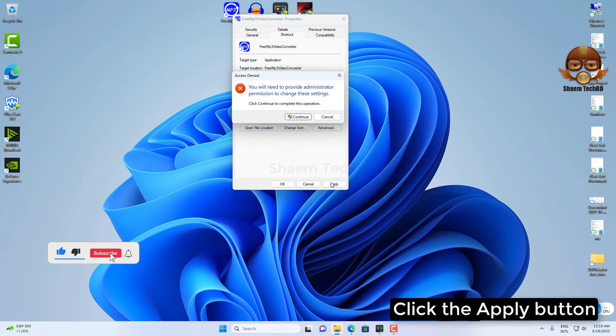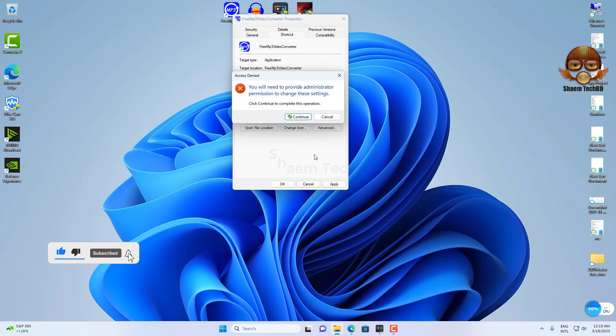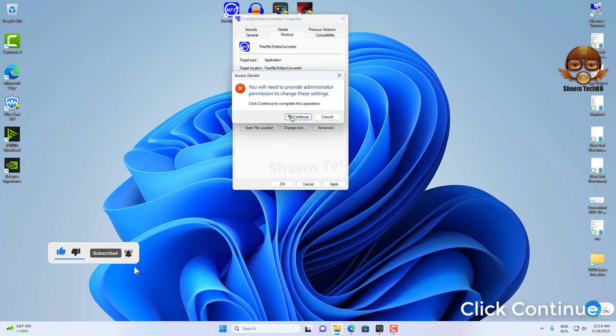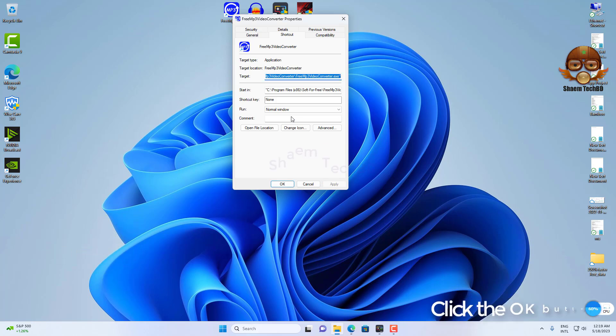Click the Apply button, click Continue, and click the OK button.